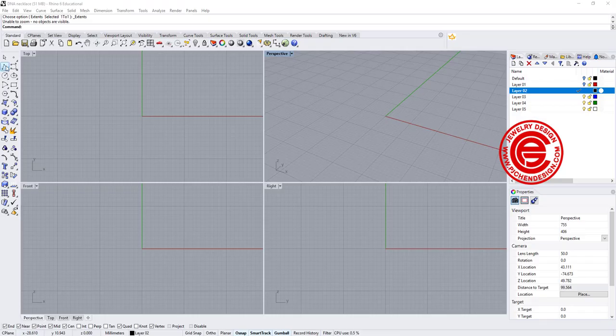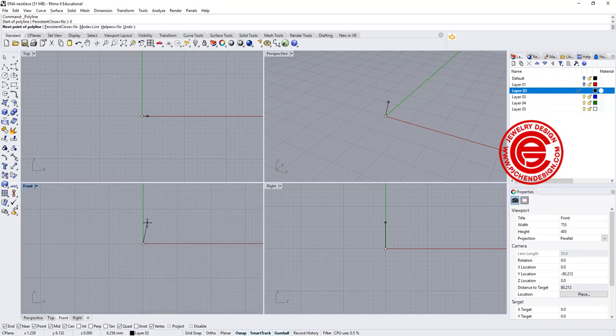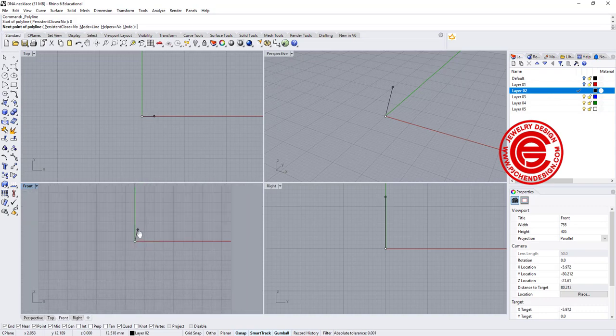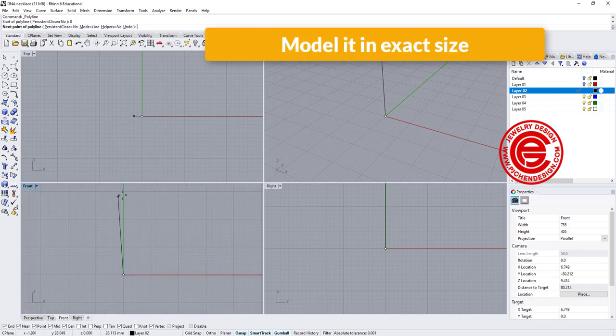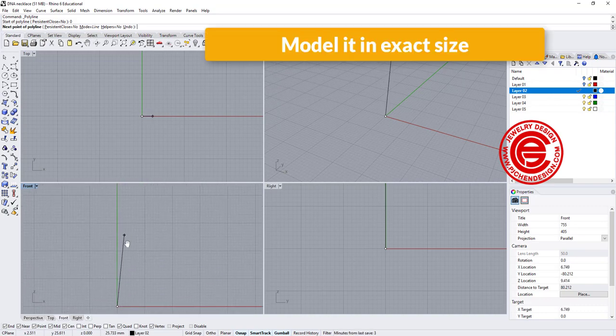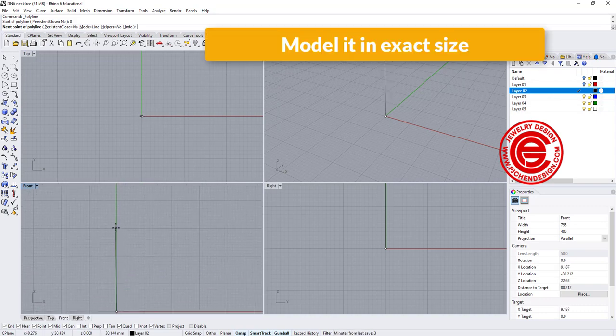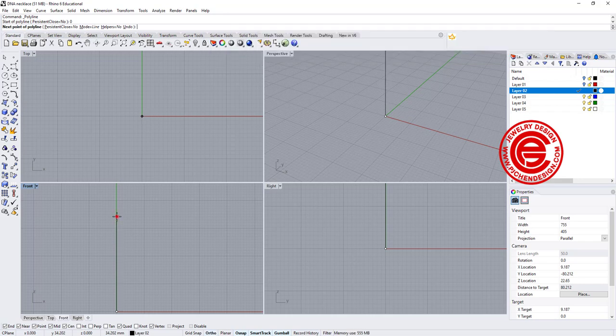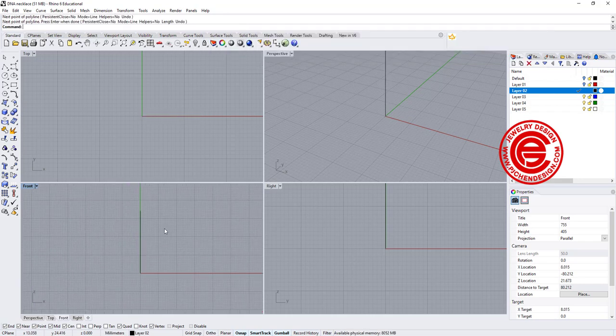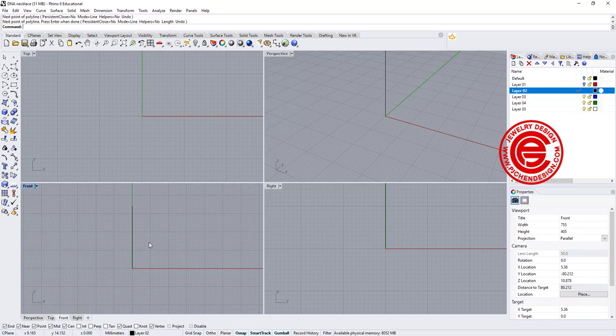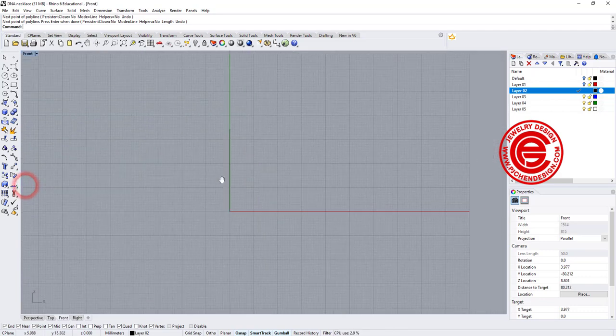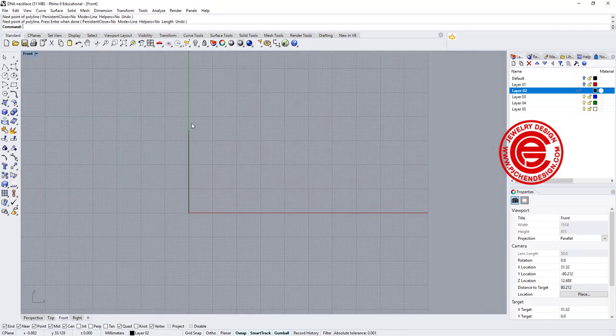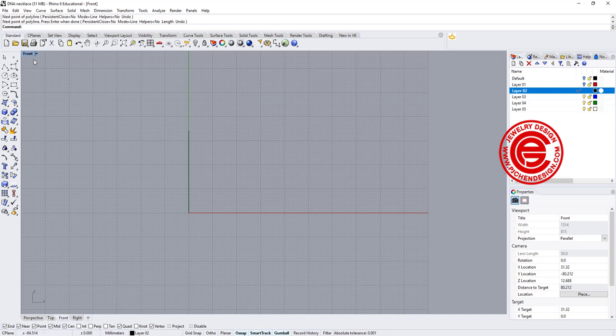One thing is very important for jewelry CAD design compared to others: the dimension. So we need to make sure how big we want this one, and we want to model exactly. So I'm drawing a line right here as a reference, and with this line, I need to create that spiral thing.